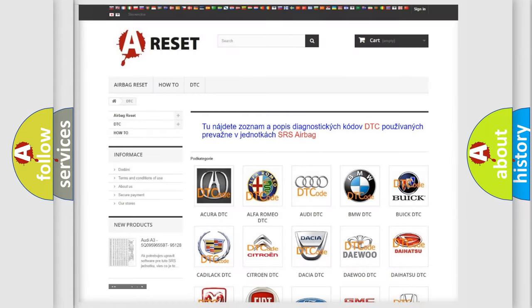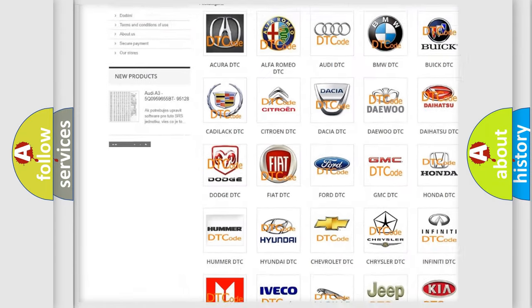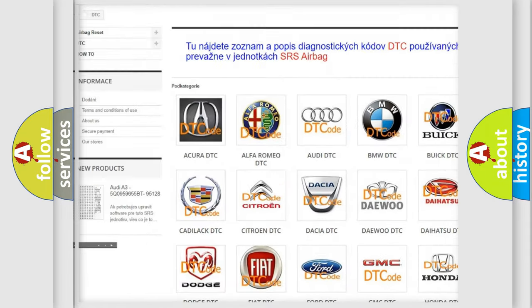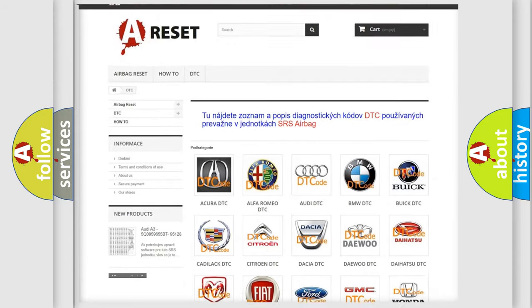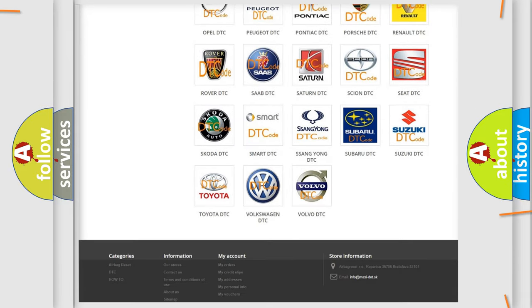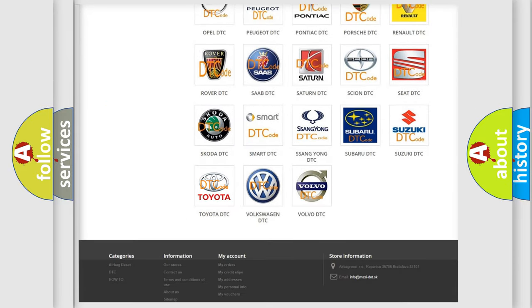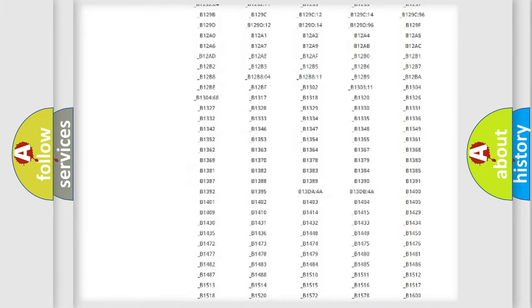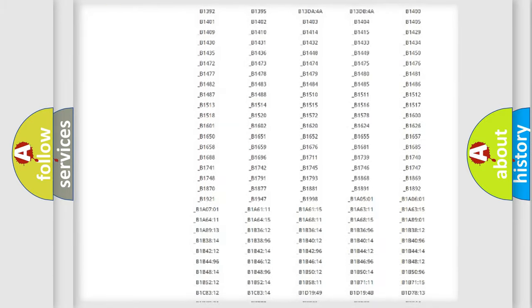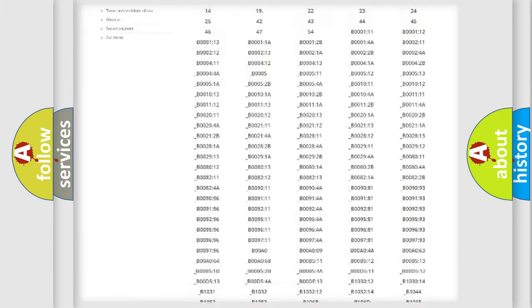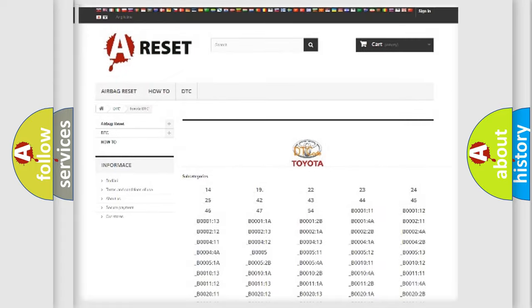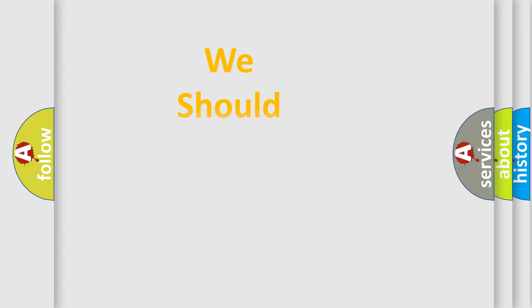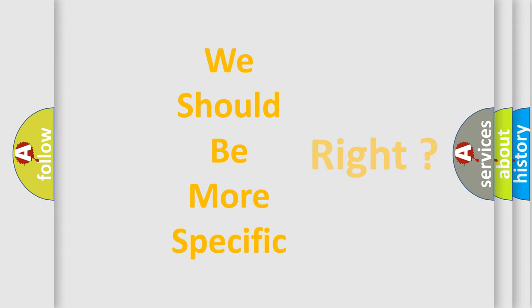Our website airbagreset.sk produces useful videos for you. You do not have to go through the OBD2 protocol anymore to know how to troubleshoot any car breakdown. You will find all the diagnostic codes that can be diagnosed in Toyota vehicles, and also many other useful things. The following demonstration will help you look into the world of software for car control units.